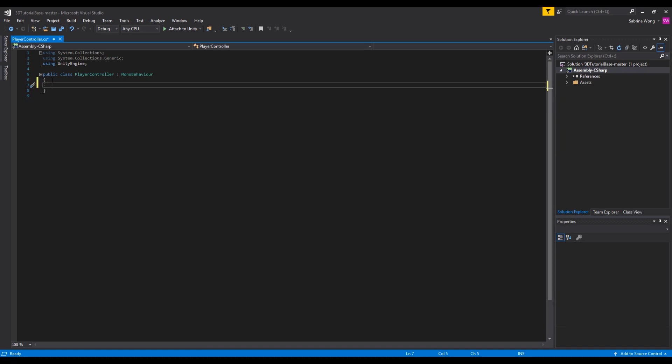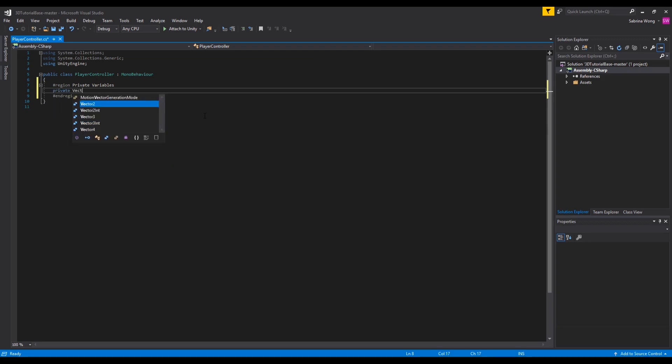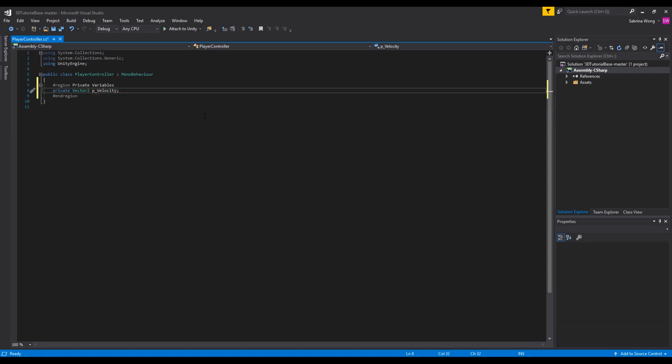Next, to keep our code organized we're going to be creating code regions. This allows us to keep functions and variables categorized and easy to find. To make regions we need pound region, region name, and a pound end region at the end. So for the first one we're going to create a region for private variables. As the name implies, this is where we're going to declare all of our private variables. Another convention we're going to be using is labeling our variables. Variables can come from different places and serve different purposes like private variables or variables that we reference from other scripts or objects. For example, for private variables we're going to be prefixing each variable name with p underscore.